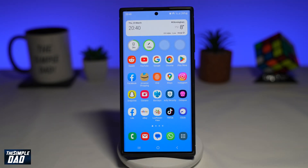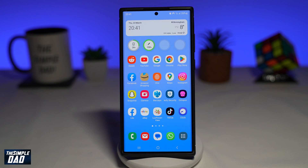Device protection is a feature on your Samsung Galaxy phone where it protects you from viruses or spyware. Let me show you how to enable this on your Samsung Galaxy phone.